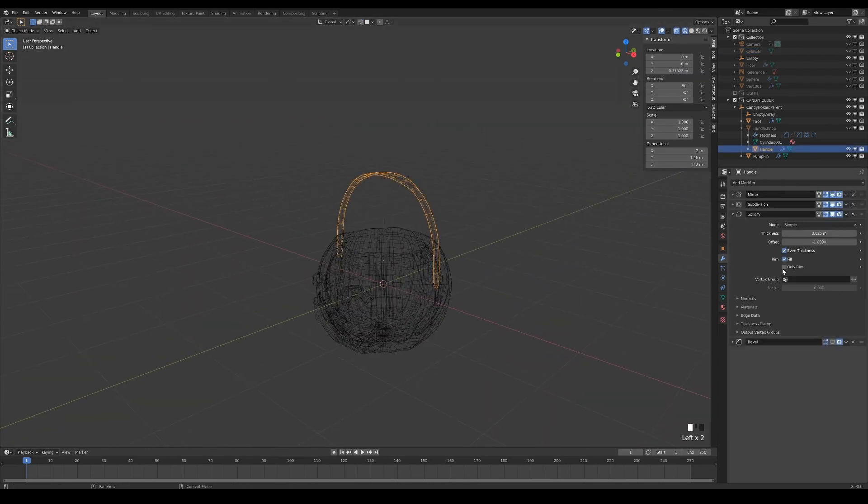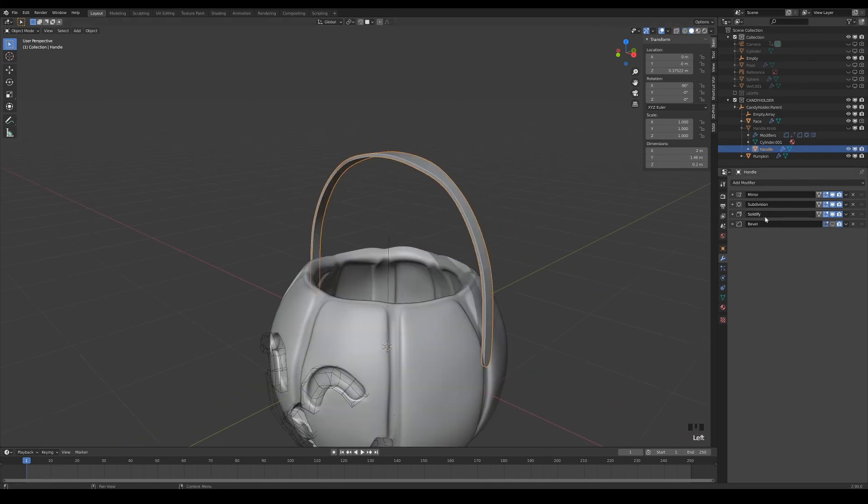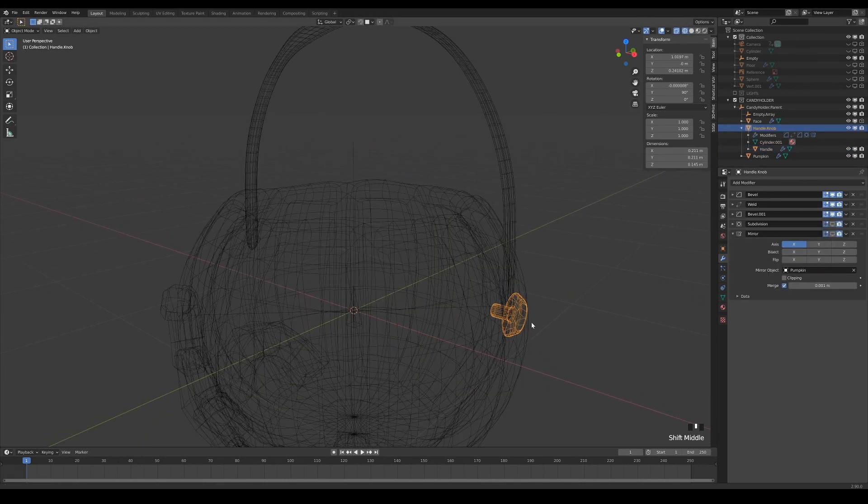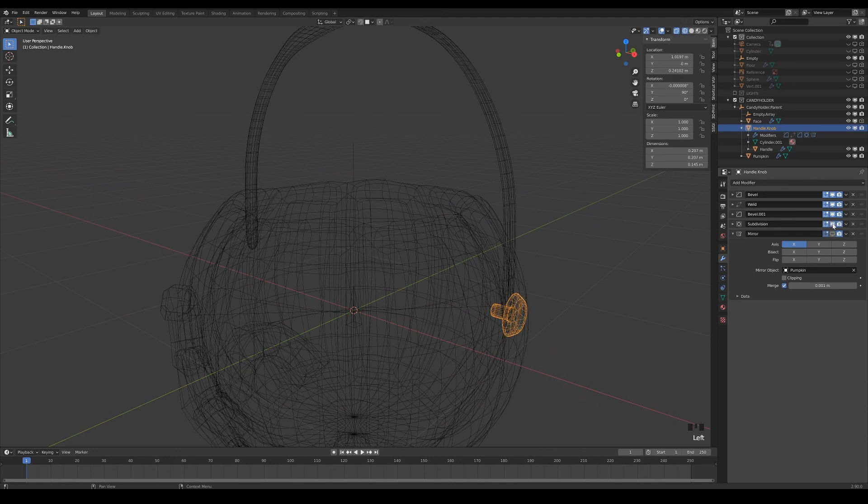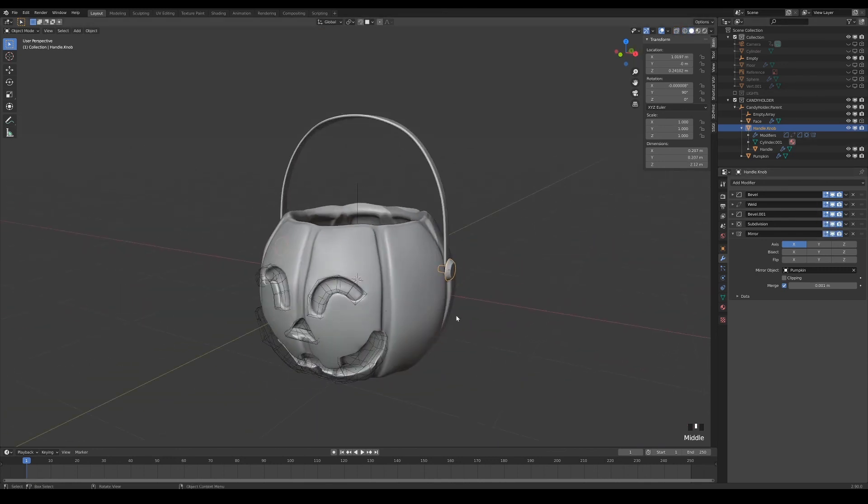Solidify, and then bevel modifiers respectively. As for the knobs, I also used a cylinder and modified its shape to achieve the design I wanted, and then mirrored it to the other side as well.